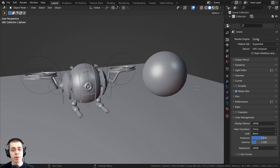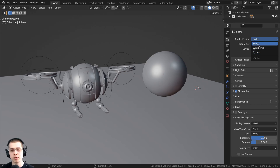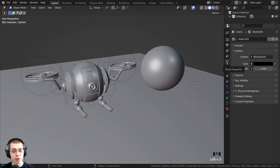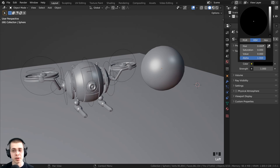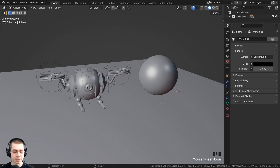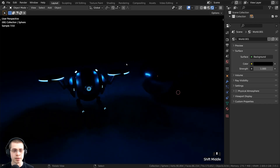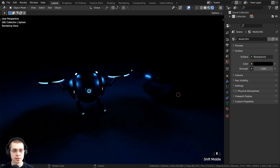In this video I'm going to be using the Cycles rendering engine to get more realistic lighting, but you could definitely use Eevee if you want to. If you click on the world properties, I've turned the background color to fully black so we can see the effect of the lights better. I'm also going to hold down Z and go into rendered mode so I can see the lights.